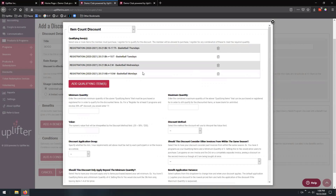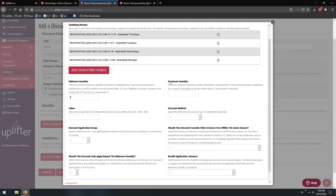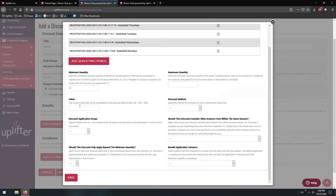Now we get to tell the system how many of these items they need to buy in order to prompt this discount. We're going to go ahead with the concept of buy two get one 50% off. So I need to set the minimum quantity to two. We can also set a maximum quantity — we're not going to do that right now but we'll come back to that. Our value is 50% off. However, as of right now this 50% is going to come off of all programs so long as they buy two or more, which is not what we want, so there are some additional settings we need to change.